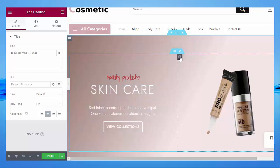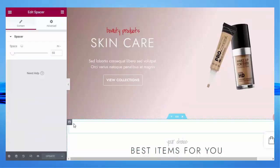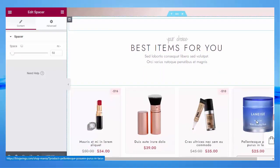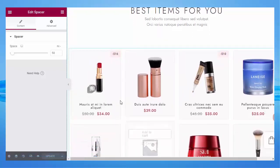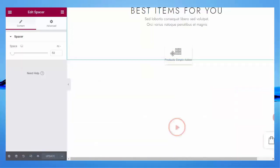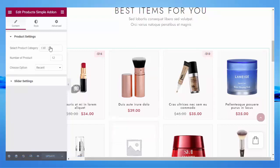You can add blocks from here, and after every change don't forget to update. You can change sections from here. You can see the product features: add to cart, compare, and rate — you can change these directly from here. Just click on it to change the product category, number of products to show, and you can choose the option such as Recent. Don't forget to update.